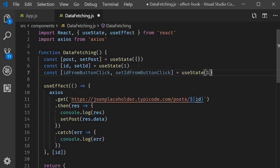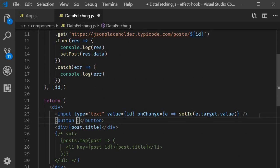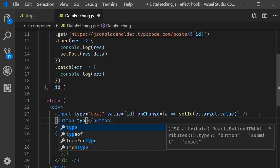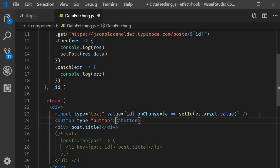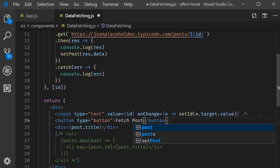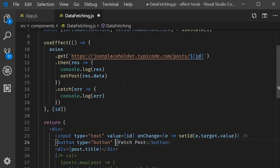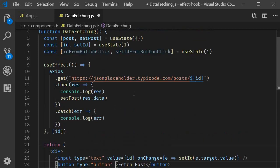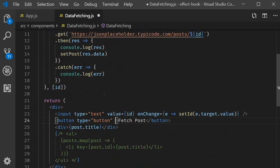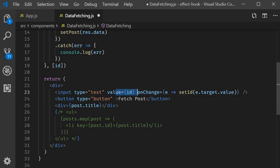Next let's add a button right after the input element. button type is equal to button and the text is fetch post. On click of this button we want to set the ID from button click variable to the value present in the input field and that value is the ID variable which is updated on change.